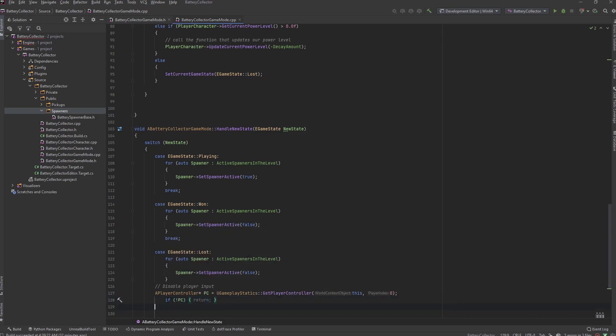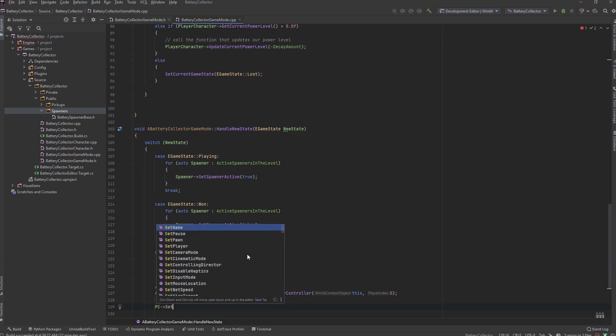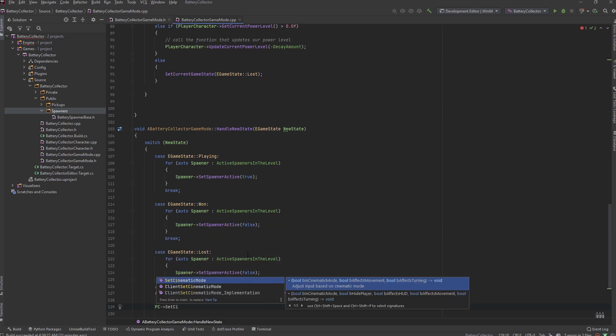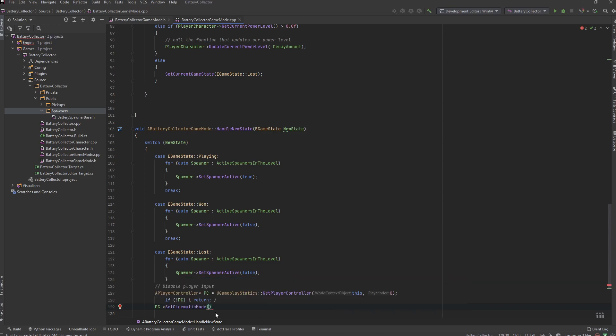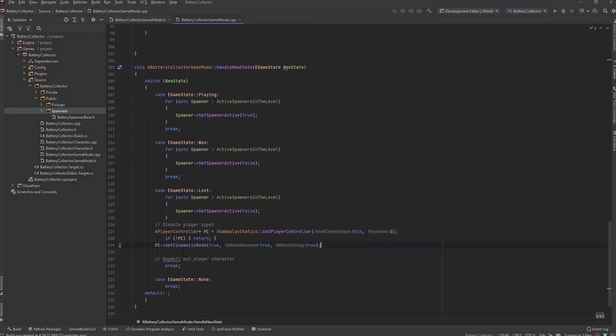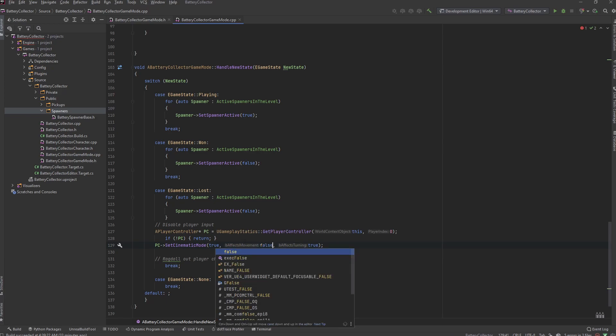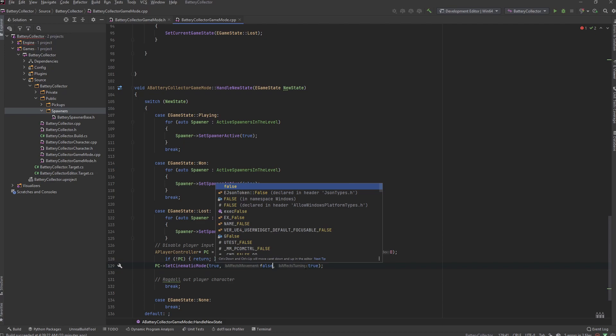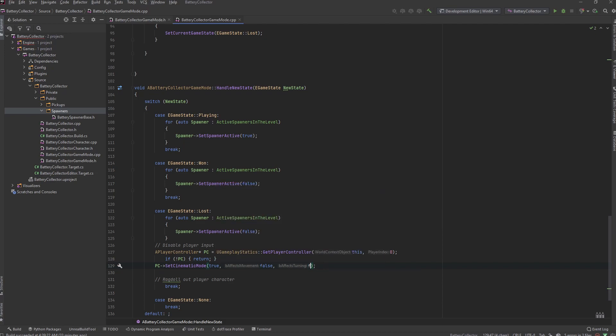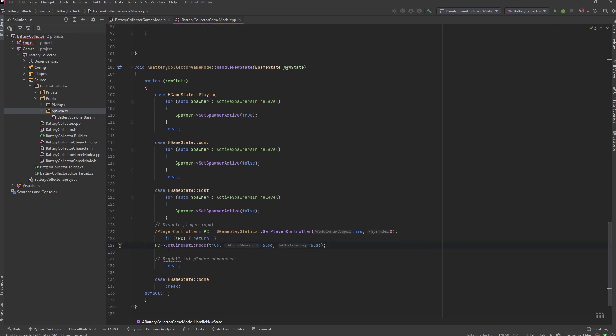But if we do have a player controller we want to go PC set cinematic mode. This takes in a few parameters - we want to set cinematic mode to true, we want to affect the movement, we want to affect the turning as well. So what this will do is set our player controller to cinematic mode and toggle off the movement and toggle off the turning. Let's go ahead and call that function and just set all of these to true. Actually this might be false because we don't want this cinematic mode to affect movement, but if it's the opposite we'll just come back in here and change it. So that is pretty much it for our disabling the player input.